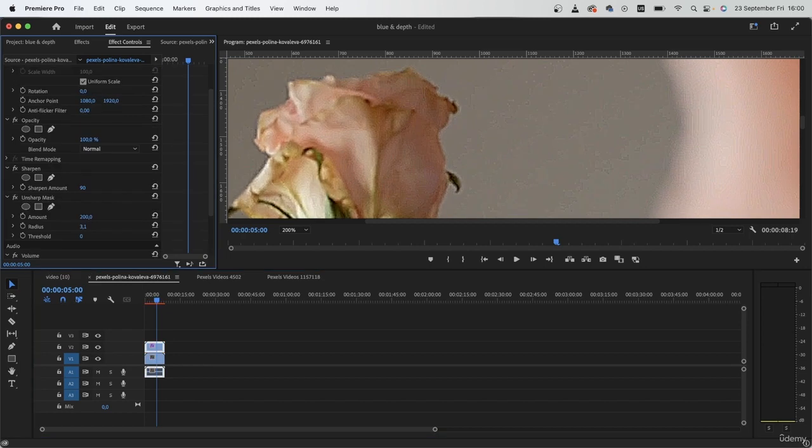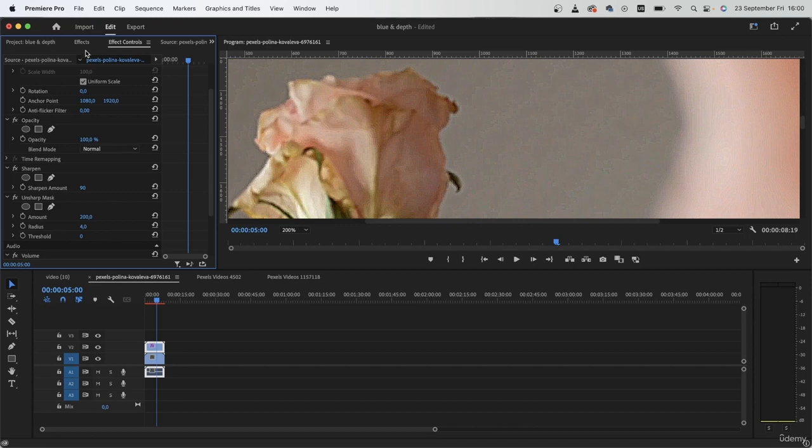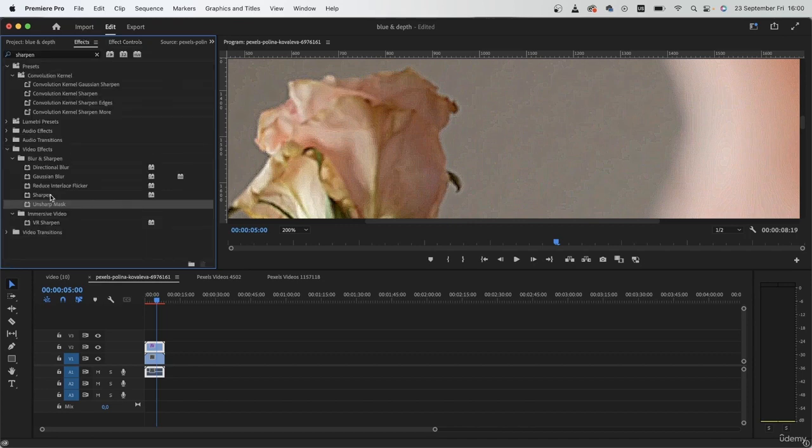So just by those two, we were able to bring out some of those details in the flower. If needed, you can also add to the radius underneath unsharp mask. By default it's on one, but you can go up to like four and get some of those fine lines.